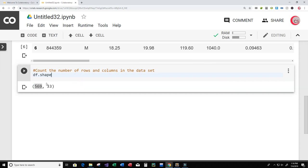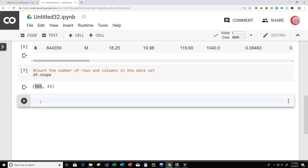From what we saw earlier, that last column looks like it won't give us much information, so there may be fewer than 33 valuable data points. Let's create a new cell to get a count of the number of empty values in each column.